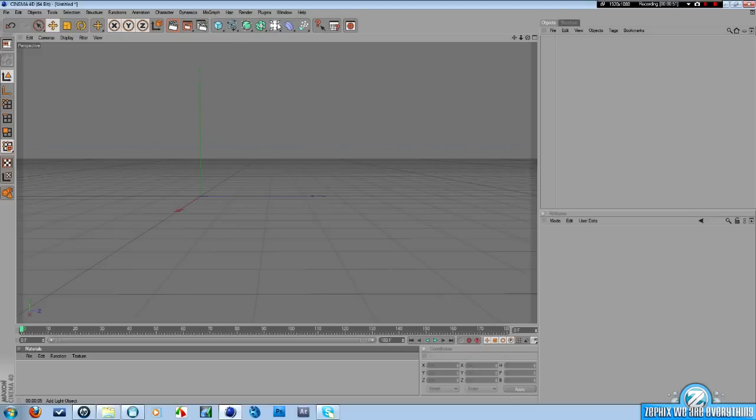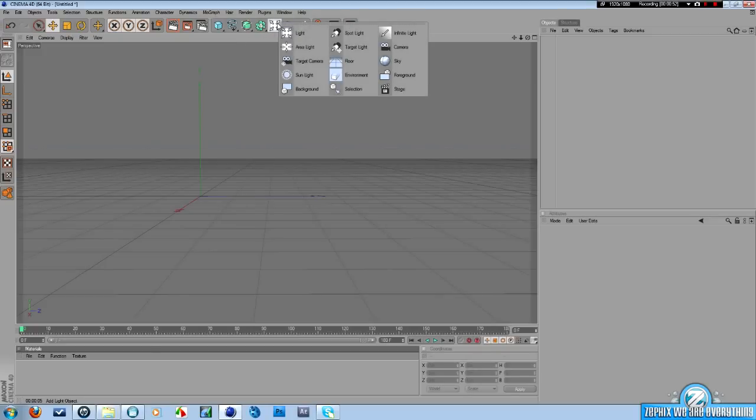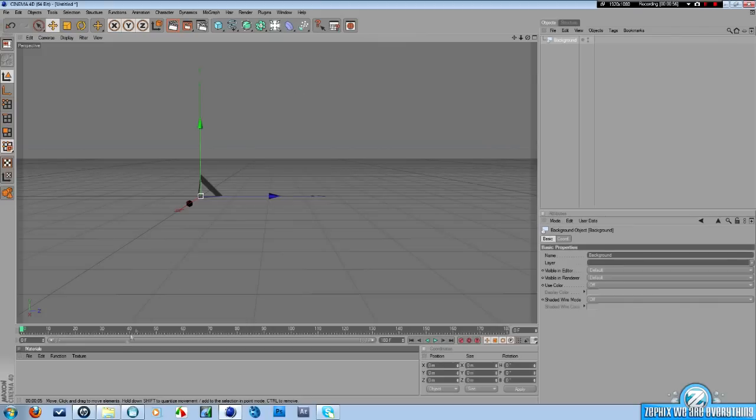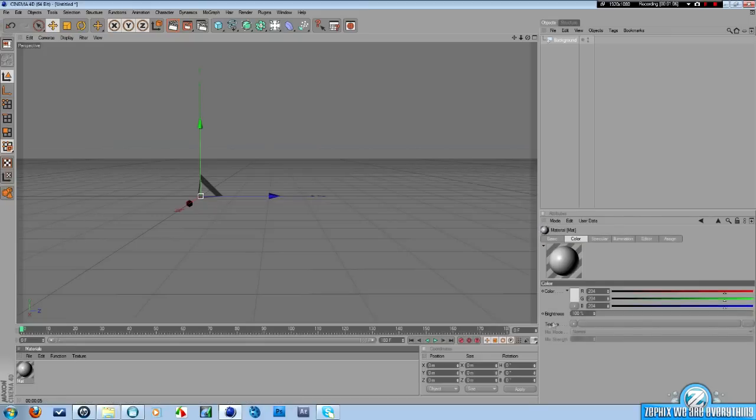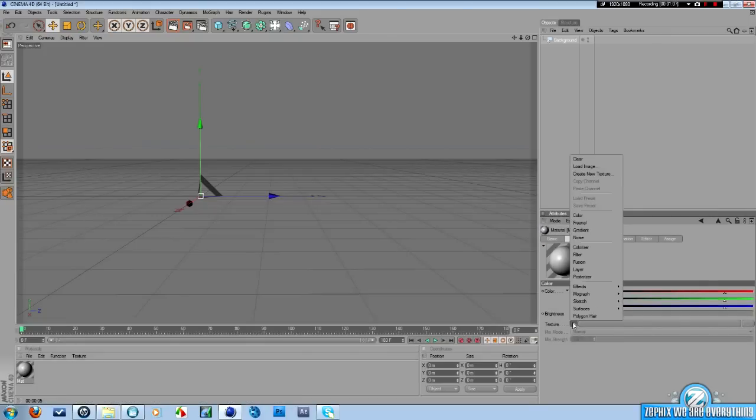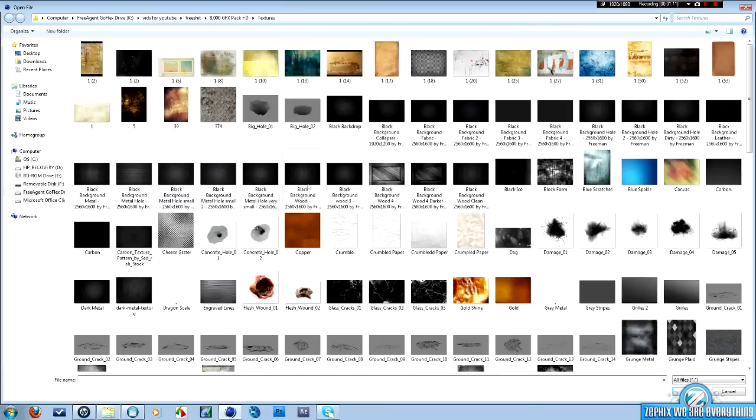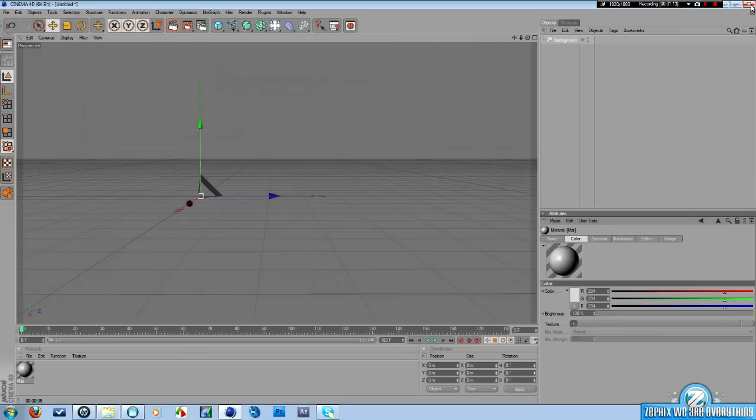All right, first things first, what you want to do is click on this little light button here, hold it down, and select your background. Now, I like to put a lot of moving stuff in mine. You can opt to do the background with a movie if you like.